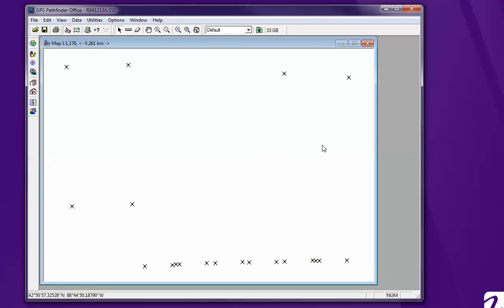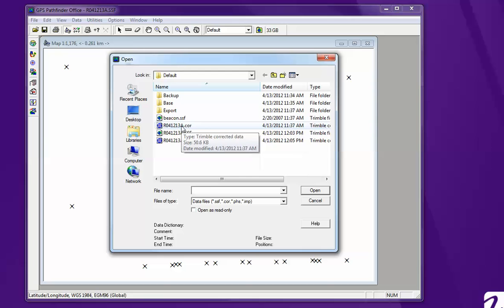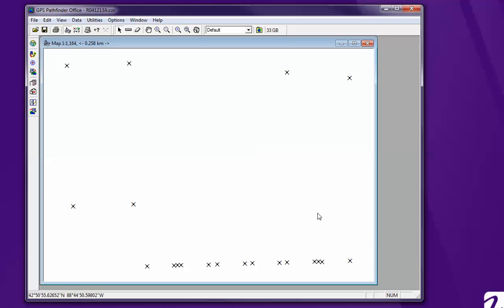Hit close. We're going to open it. It's going to be the COR. That means corrected data. Okay. There's your data points.